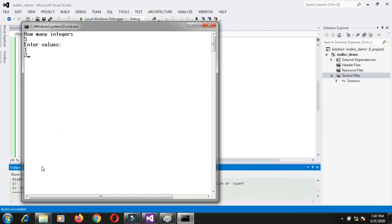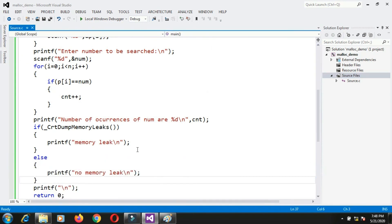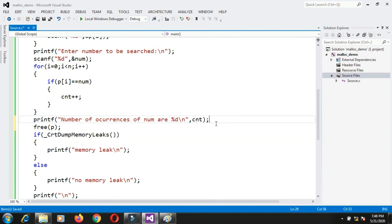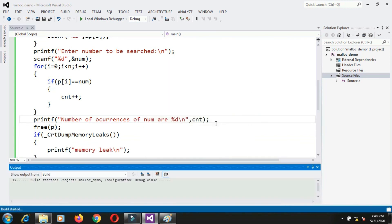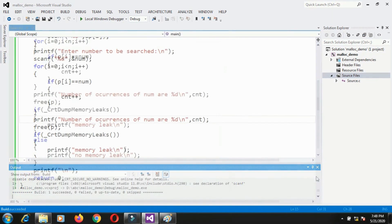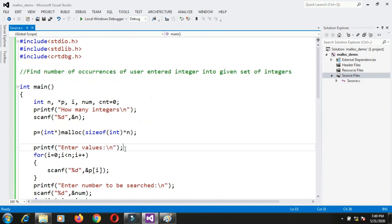To fix the memory leak, I call free(p) to release the dynamically allocated memory. Running again with five integers 1, 2, 3, 4, 5 and searching for 5 — it occurs once — now it prints 'no memory leak'. This is how you allocate memory using the malloc function. You can implement any array program using dynamic memory allocation. Thank you for watching and please subscribe to my channel.